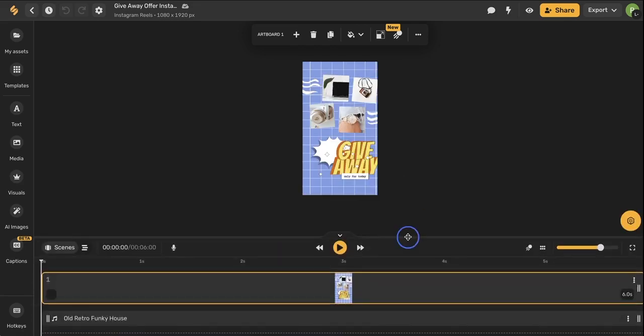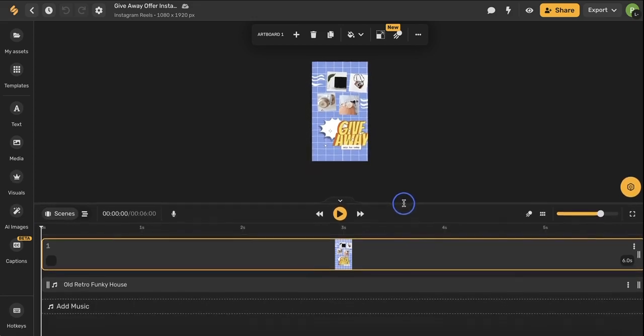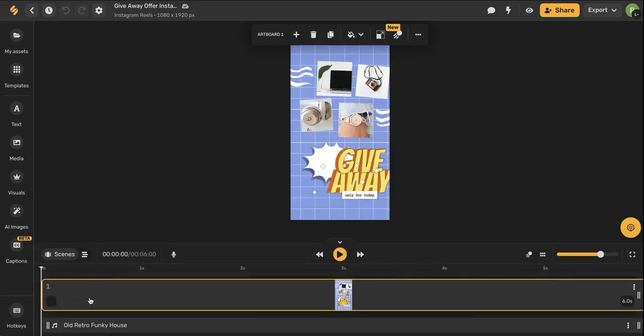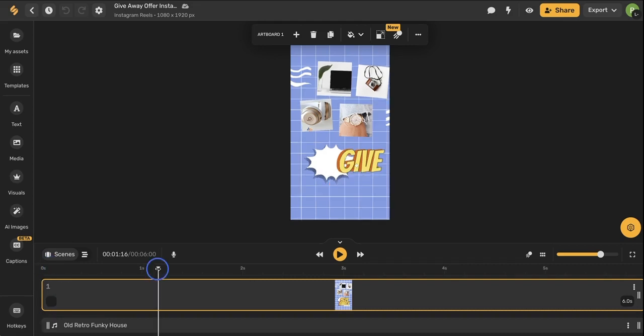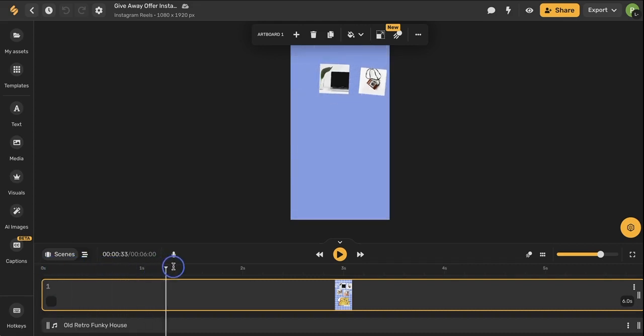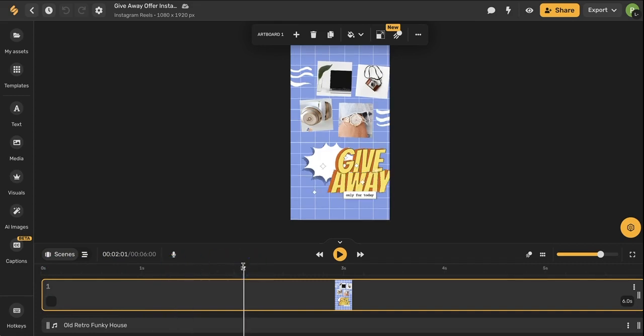I'm going to expand my timeline view by dragging up and here I can see my video content as well as my music content. So this timeline view is marking second by second everything that happens in my video. I can drag this slider and drop it at certain points within my video to see what the viewer will see when my video is for example at two seconds.